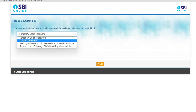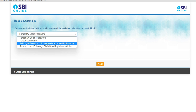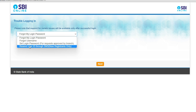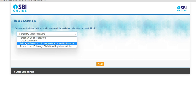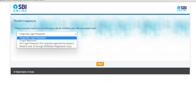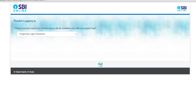In case you've forgotten your username, you can go for the second option. If you want to set your login password for a request approved by branch, you can use that option. 'Retrieve user ID via SMS' is only for new registrants. We'll go with 'Forgot my login password' and click Next.